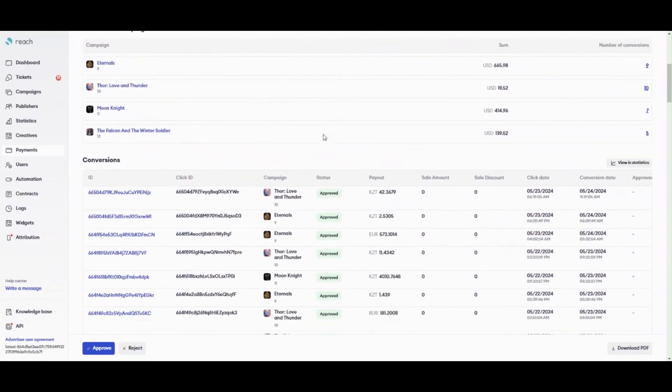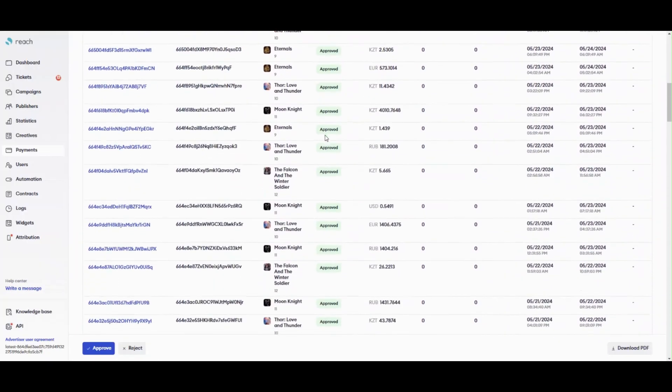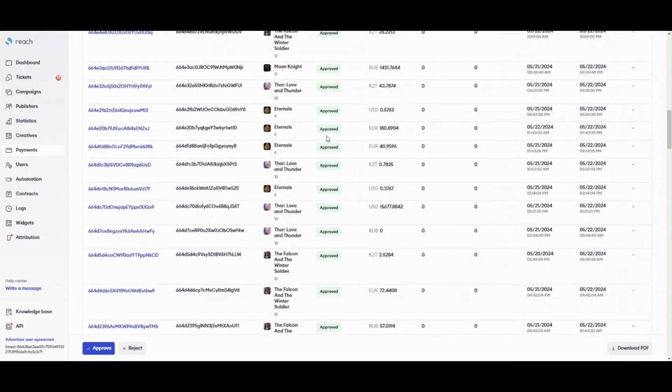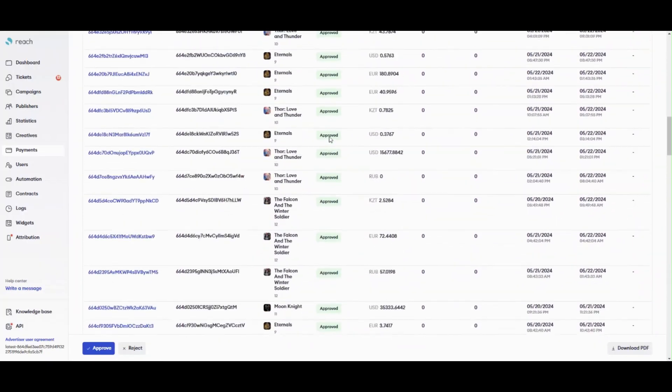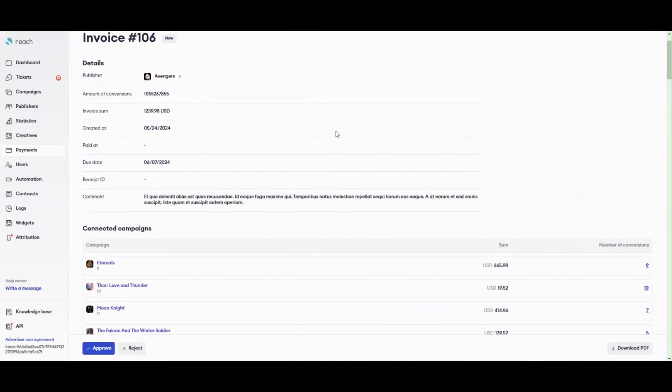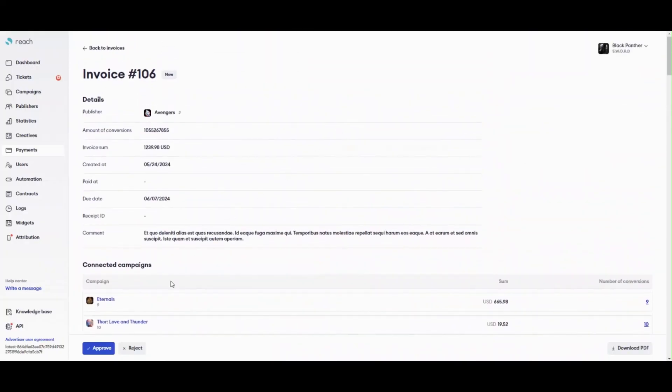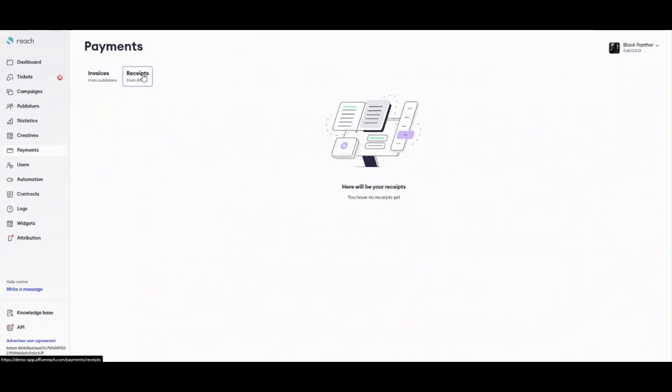Receipt is a request from AFISE to an advertiser to pay for service and what an advertiser owes to his publishers based on invoices. Reach generates receipts automatically, also your manager in AFISE can generate it, if it is time to pay for services.